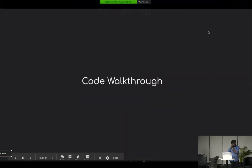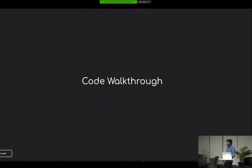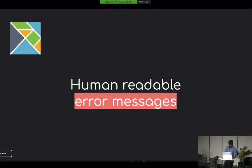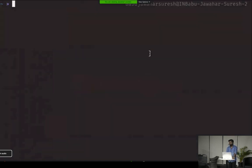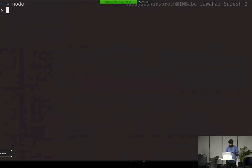Now let's jump into some key features that differentiate Elm from other languages. The first thing I found very useful when learning Elm: the Elm compiler always gives you human-readable error messages. That helps you learn the language faster and quickly debug the code. Let's look at a small example — I'll create a simple function, introduce a typo, and compare how JavaScript versus Elm gives feedback.